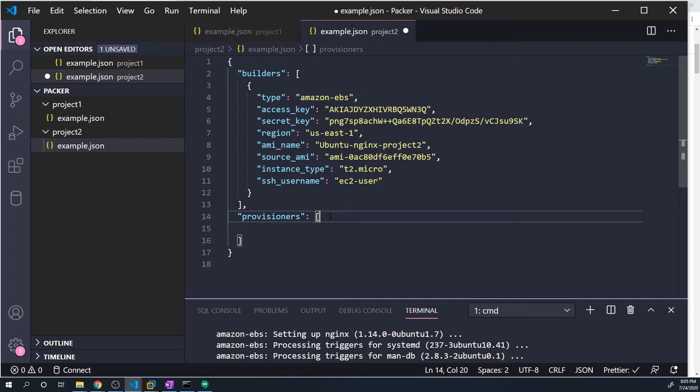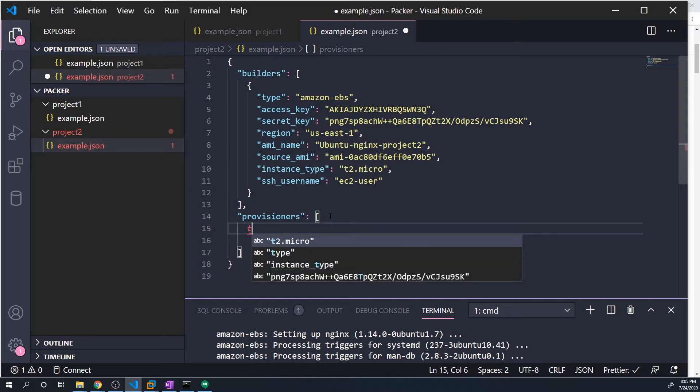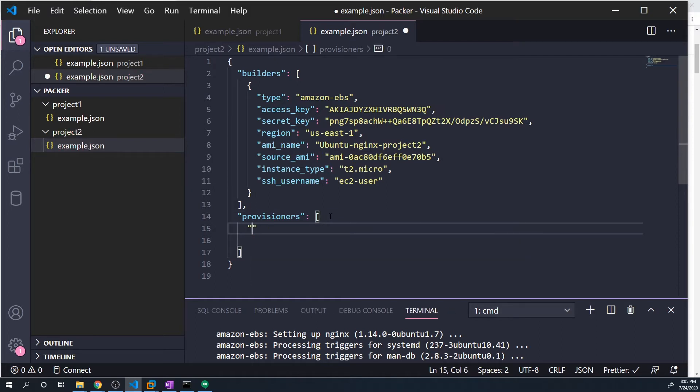And the reason why it takes an array is that we can actually use multiple provisioners for a single image. And so that's just going to give us just a little bit more flexibility with how we config our image. So we can use Ansible, we can use shell, we can use chef puppet, all of those provisioners all in one go so that we can basically generate and customize an image to however we want.